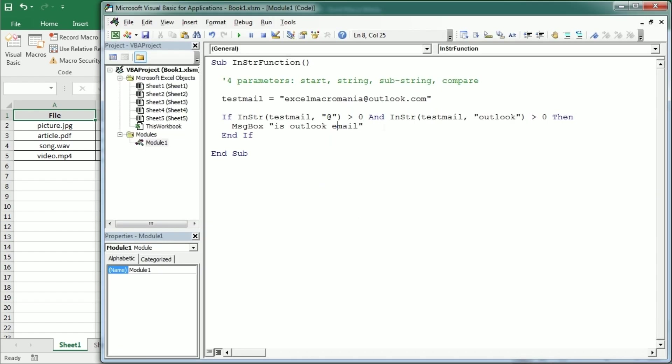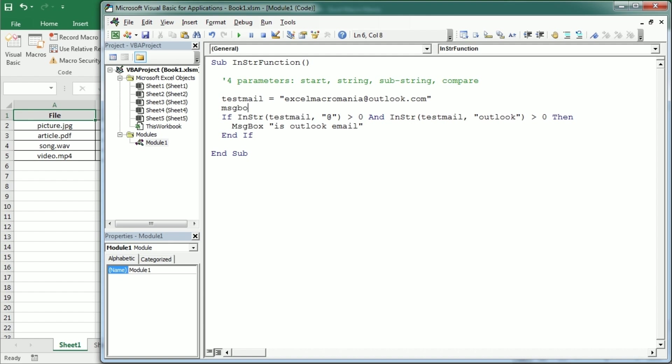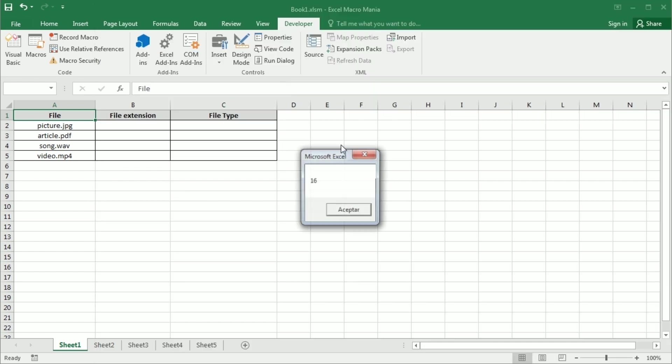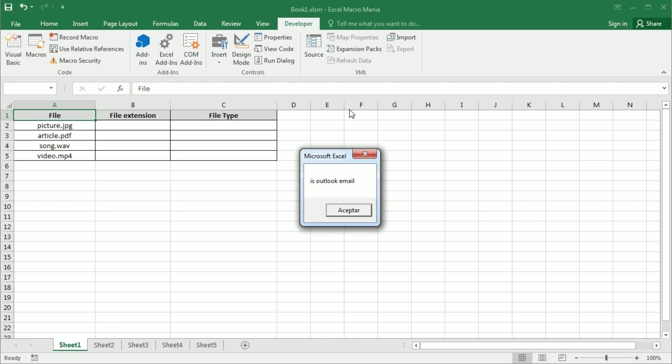Now this is actually returning the position. So if we put this in a message box just before that you're going to see how we get the position where the at is located. 16th character is the 16th character in this string.